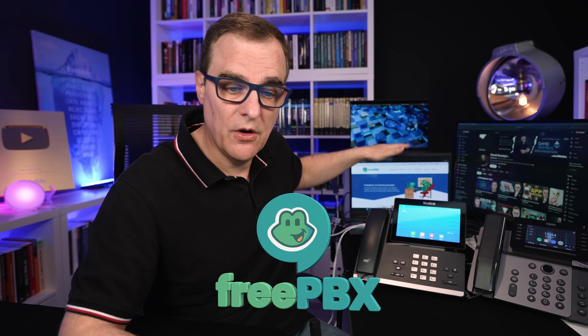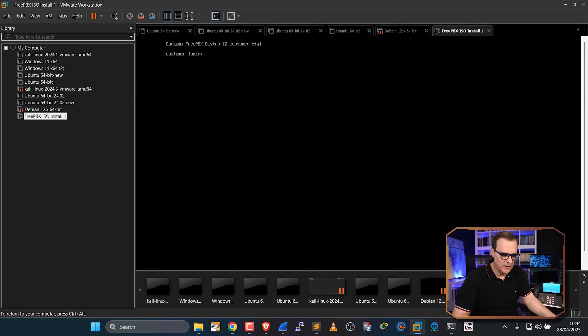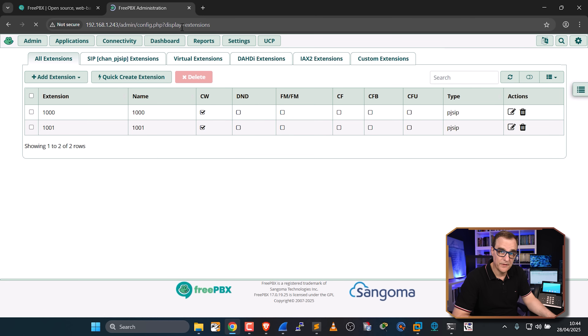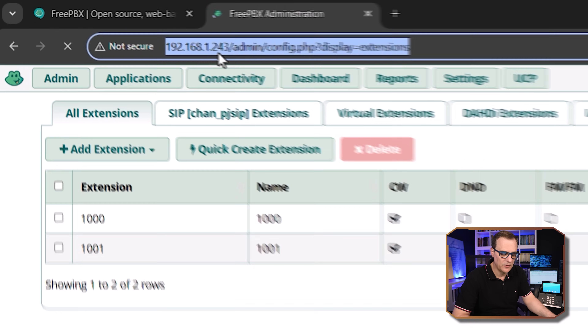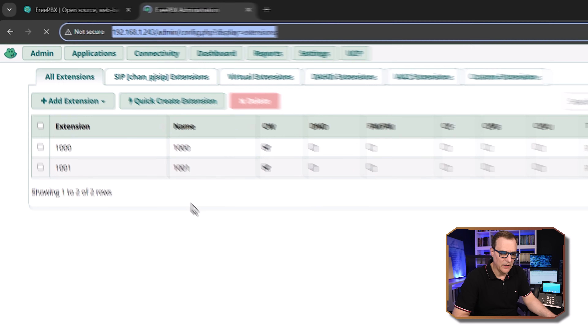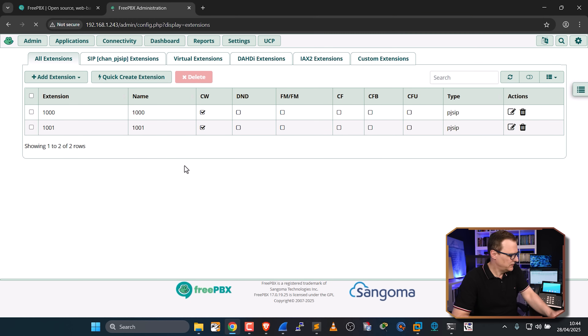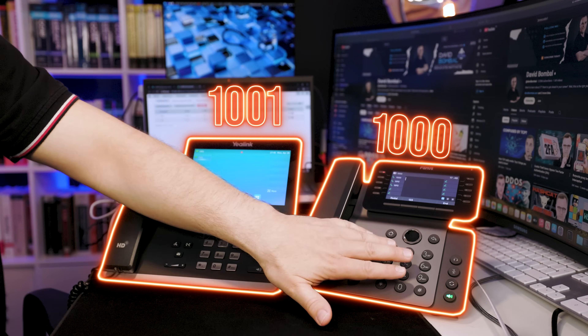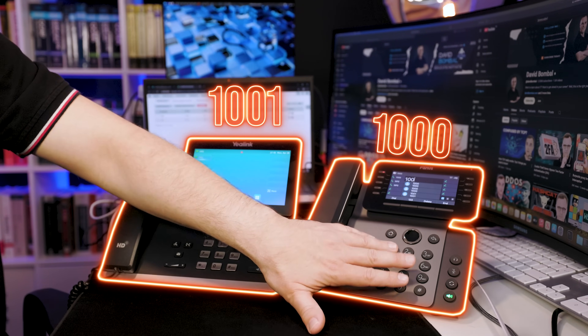In this example I'm using FreePBX running within a virtual machine on this laptop. I'm running FreePBX within VMware and I can connect to the IP address of the FreePBX server 192.168.1.243. I've got two telephone numbers configured: 1000 and 1001. As an example I could phone 1001 from that phone and a call is established.